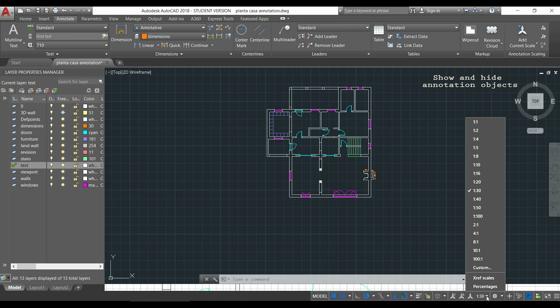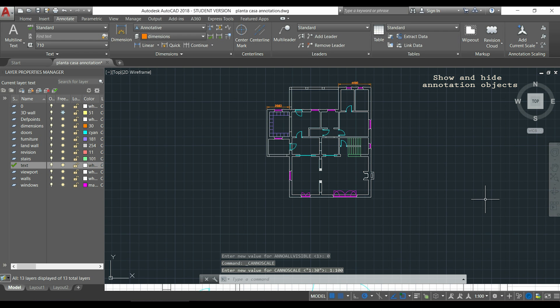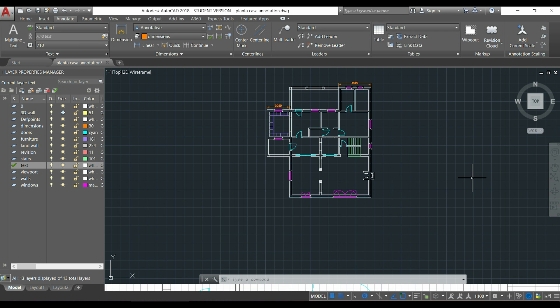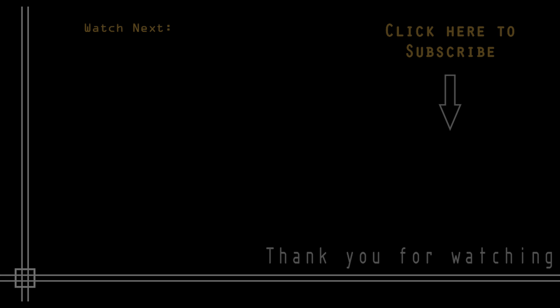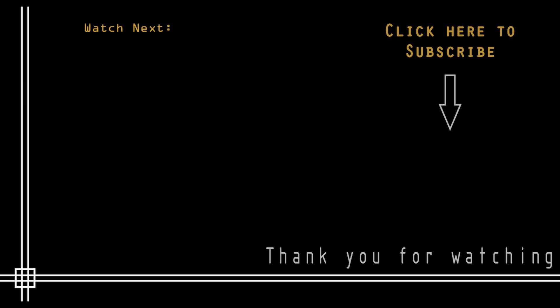So if I change to 1:100, you will see only the other ones. OK, so thank you very much for watching, I hope now the annotative dimensions are clear for you and if you haven't done it yet, don't forget to subscribe my channel to get full access to all the tutorials. So thank you very much and see you next time.